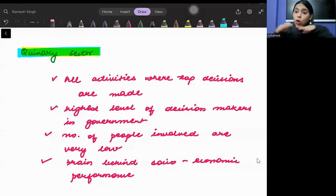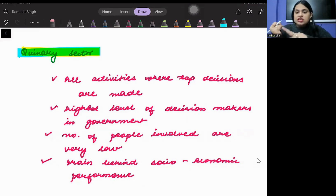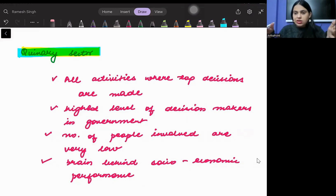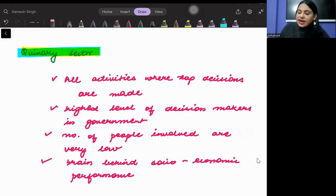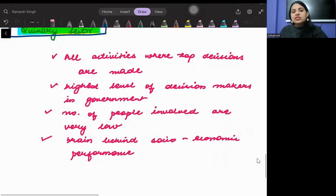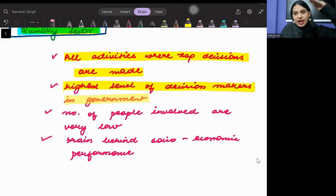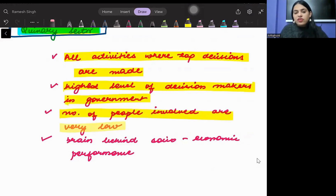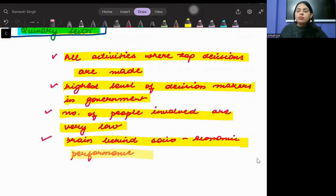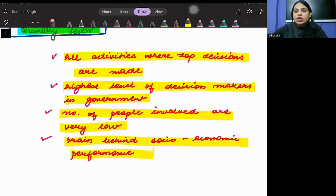The quinary sector is the sector that makes all top decisions — for example, which monetary policy will come, which fiscal policy, which laws will be introduced in the economy. Whatever socio-economic improvements happen, the brain behind those decisions is the quinary sector. It involves the highest level of decision makers in the government, with very few people involved, and represents the brain behind socio-economic performance.